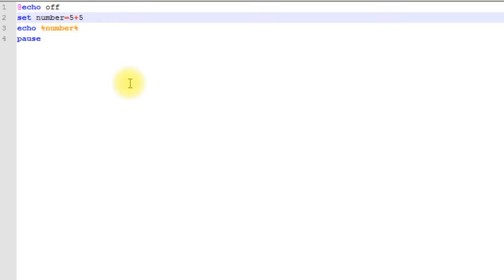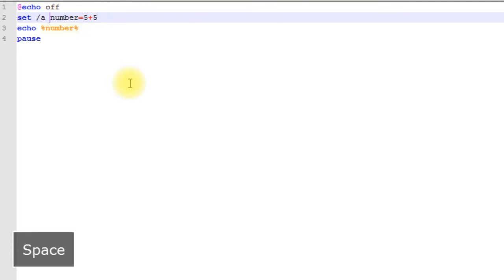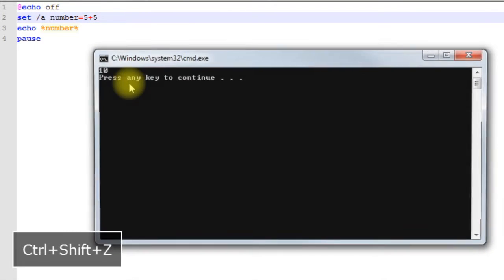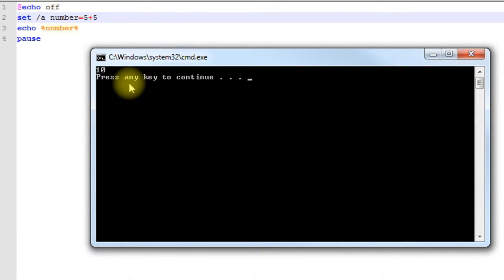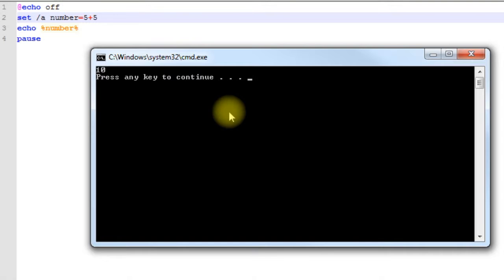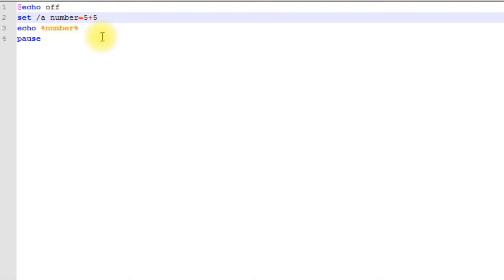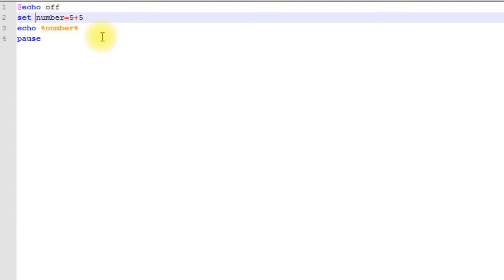A switch basically modifies the behavior of a command. In this case we want it to do arithmetic, so we're going to use the switch /a. All these switches are preceded by a forward slash. Let's save it and then run it. As you can see, now we have our desired result of 10.